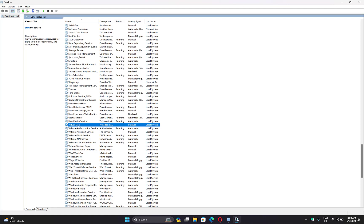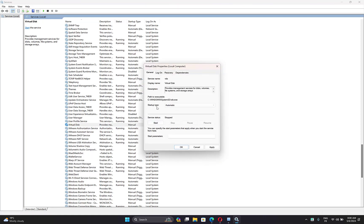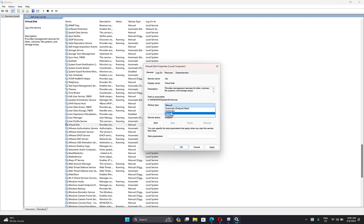Here it is. Right-click on it, then open Properties. Now change the startup type from Manual to Automatic.